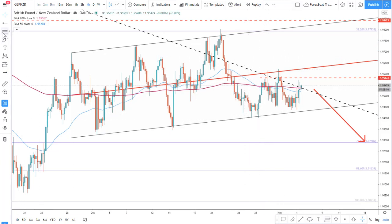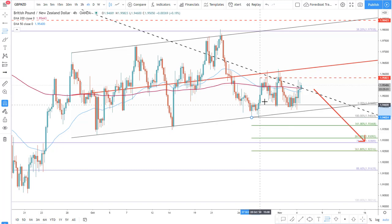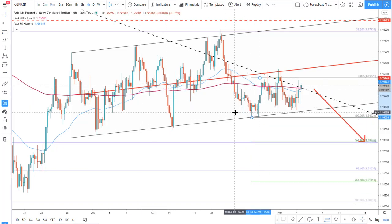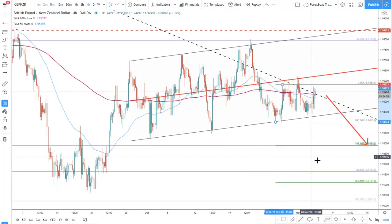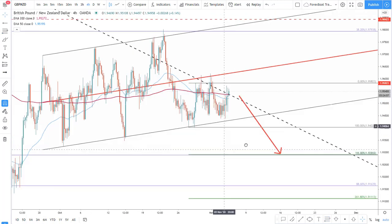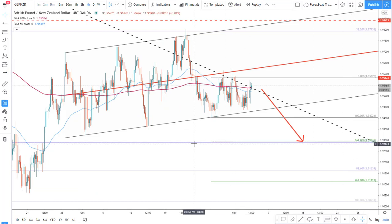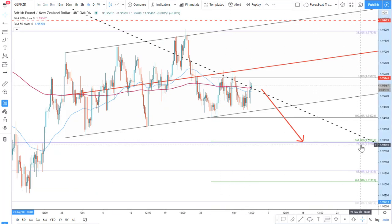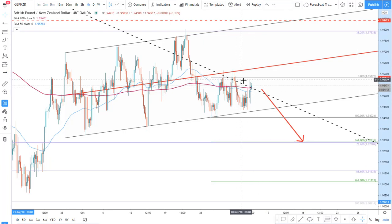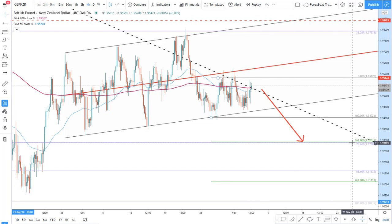Let's get on to the Fibonacci levels to see if our FIBS correspond to the target. So here we have two FIBS, and as you can see, the 78.6 level corresponds to the 161.8. So this could be the target for this potential downside move.